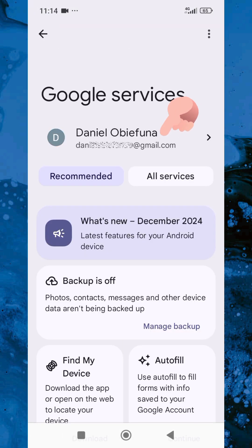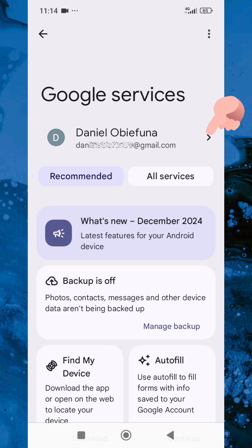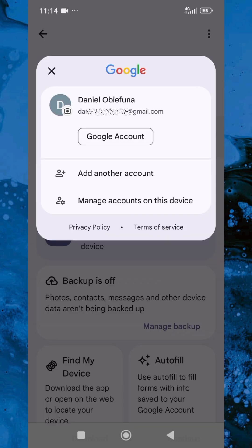You can see I already have a Google account on my mobile device, but I will show you how you can add another one. Let me tap on the icon on the right, just next to the Gmail address. Now you can see the option — 'Add another account.' Let me tap on that.